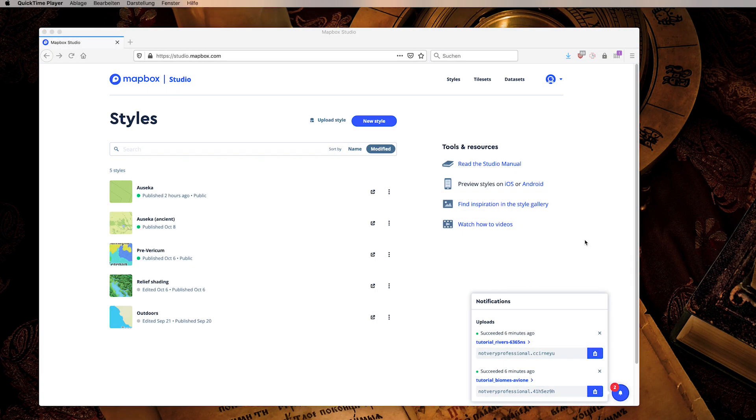As you can see, it uploads pretty fast. Okay, welcome back. Processing took just a few seconds. I was doing something else. That's why it says here six minutes ago.